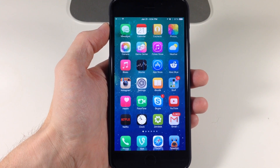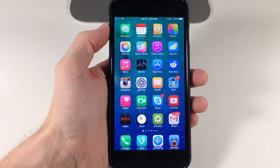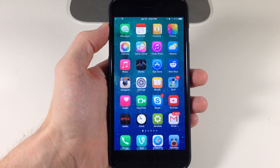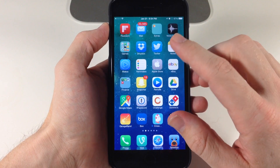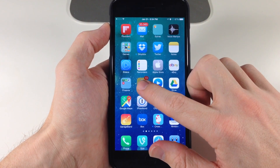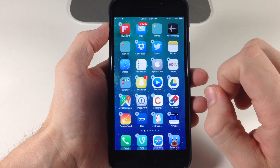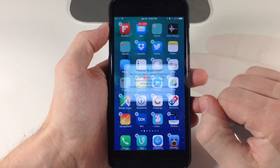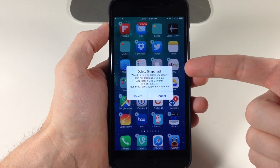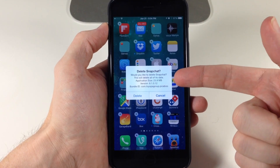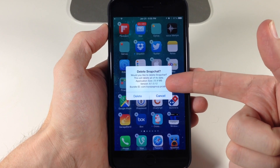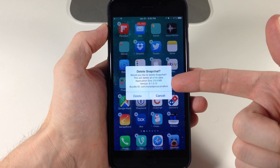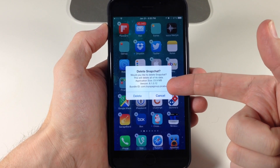Well, with this tweak it's actually going to give you some more helpful and useful information when you tap that X to delete an application. So you can see right here — let's say we're going to delete Snapchat. We get it in wiggle mode, hit the X, and you can see 'do you want to delete Snapchat?' It's going to delete all the data, and it tells you the application size, the version of that application, as well as the bundle ID.